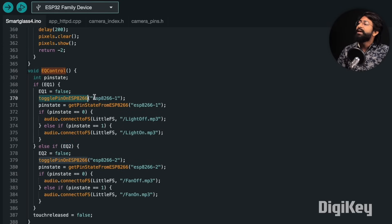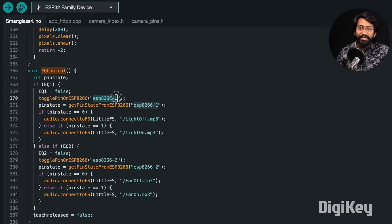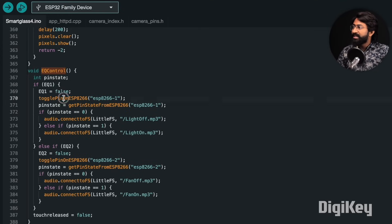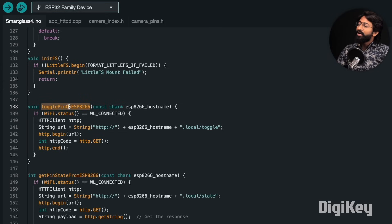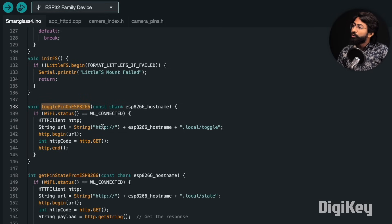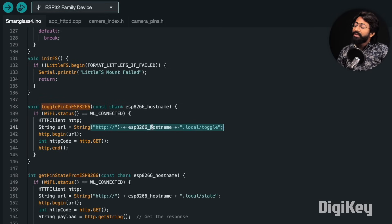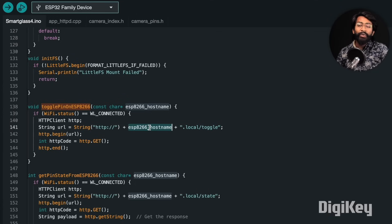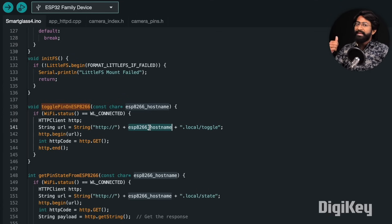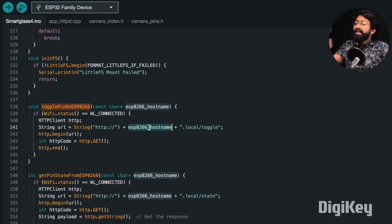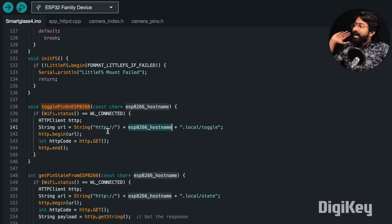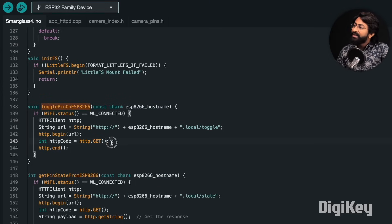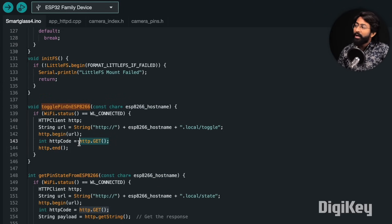Let us check what this function is all about. In the function, what we are doing is we are just calling a URL with a particular hostname that can be ESP8266-1 or ESP8266-2 based on the QR code, and we are making the GET request in the local area network.